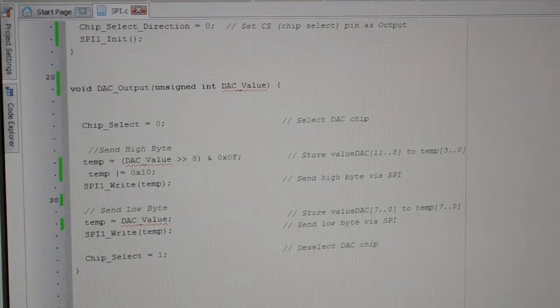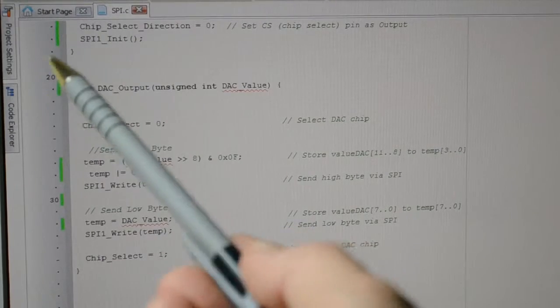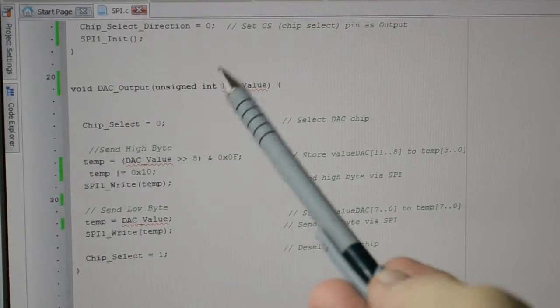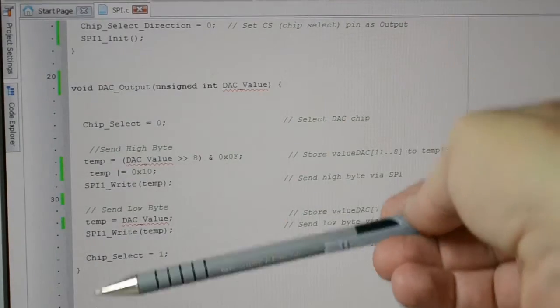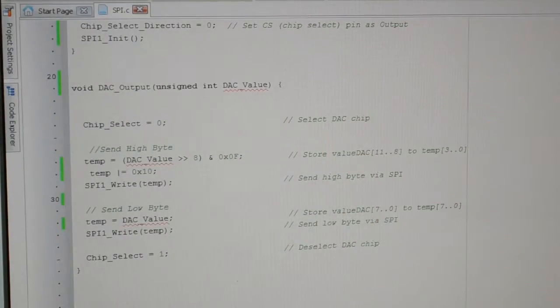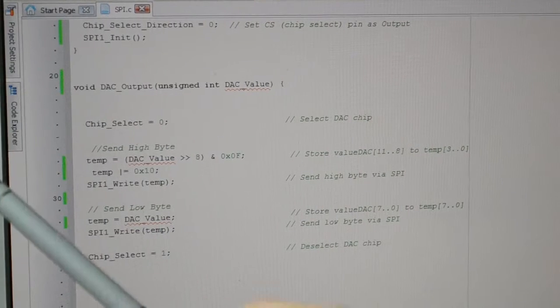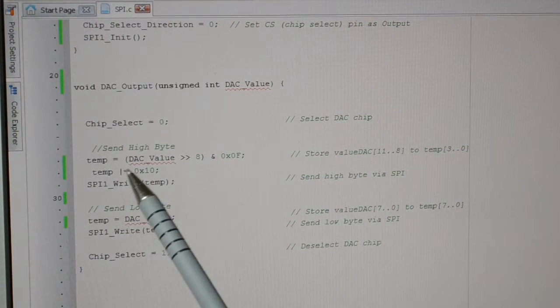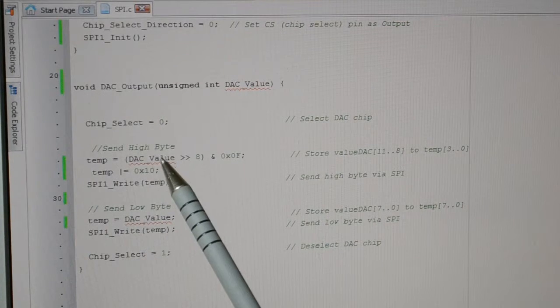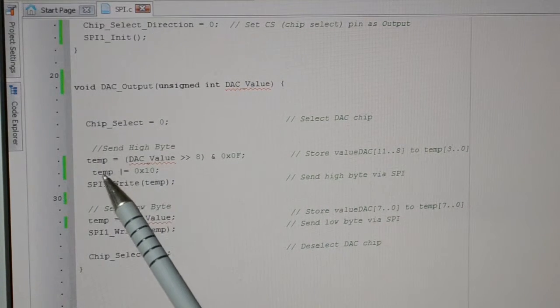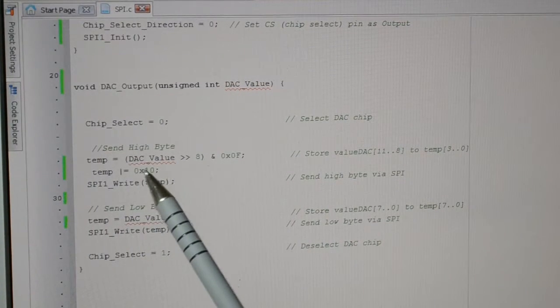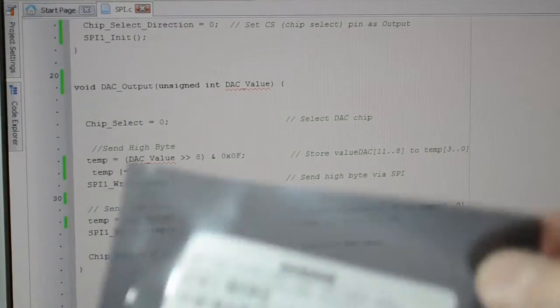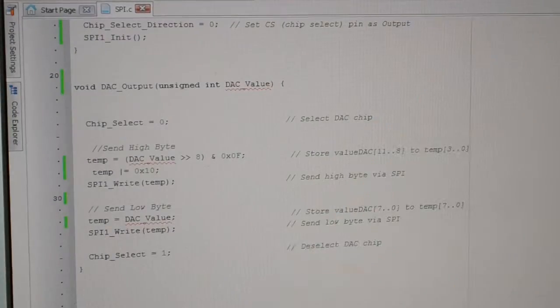And then this is the actual control. So if you look, it's a DAC output, so this function here is actually writing to the DAC. What we're doing is taking the first eight bits of data, shifting down eight places and sending that out.